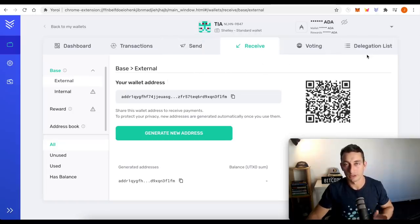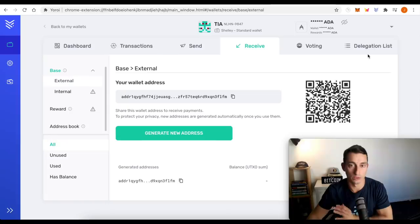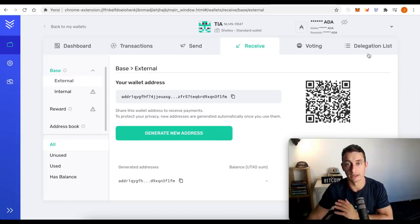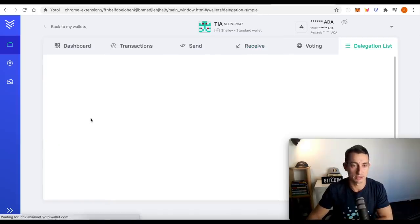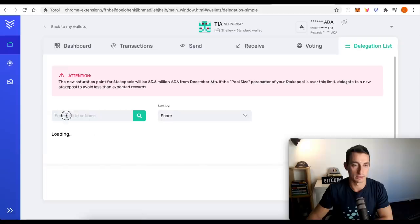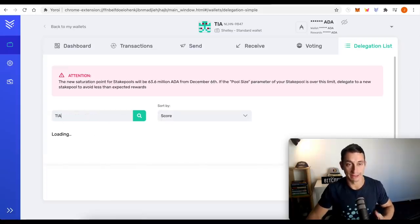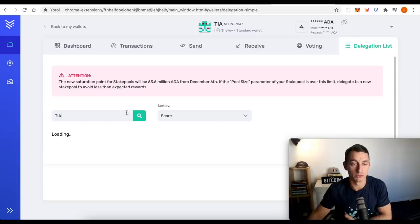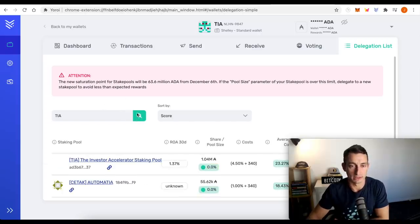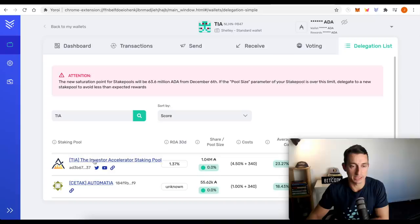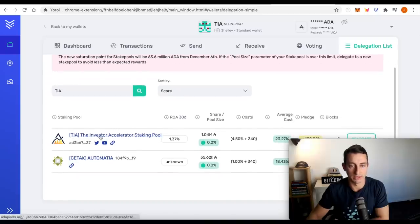So we want to delegate our ADA now to the investor accelerator staking pool. So we go across to delegations list, go to search ID, TIA, that's the ticker symbol for our staking pool. We hit search and just let the internet catch up, TIA, right there. So we're at the top here, the investor accelerator.